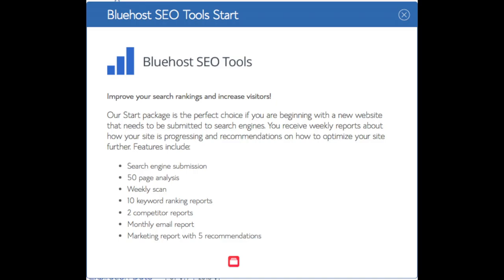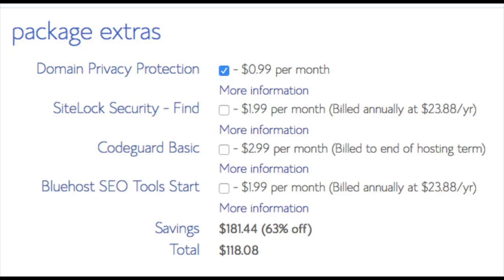SEO Tool Start you can keep unselected. This add-on will submit your site to search engines and provide a report on your site ranking and keyword rankings. Submitting your site to search engines you can do for free. This isn't necessary to have.